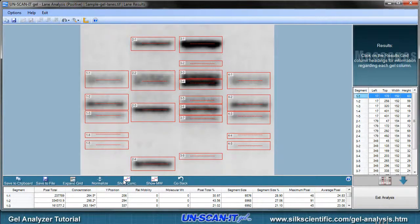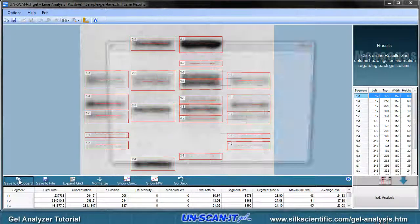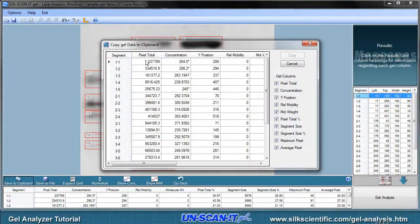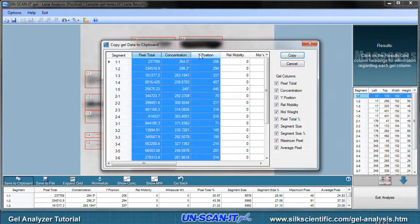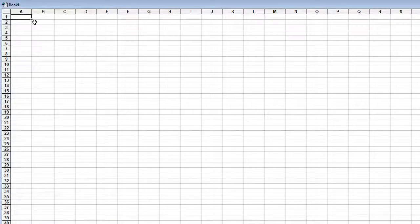The data can then be saved to a data file or copied to the clipboard, and pasted into Excel or any other spreadsheet or data analysis program.